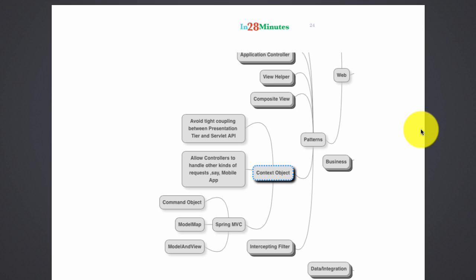Let's move on to the context object web pattern. Context object in general decouples software components from protocol-specific implementations. Sounds complex? Actually it's very simple.